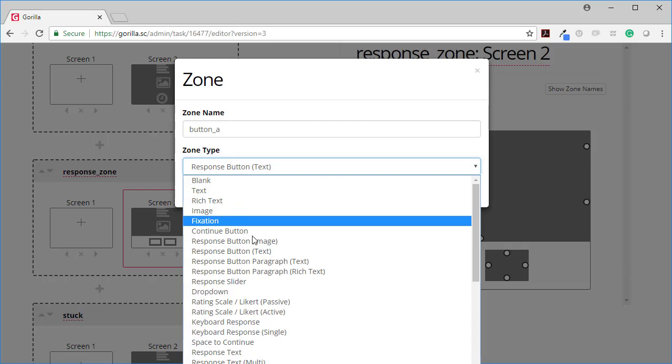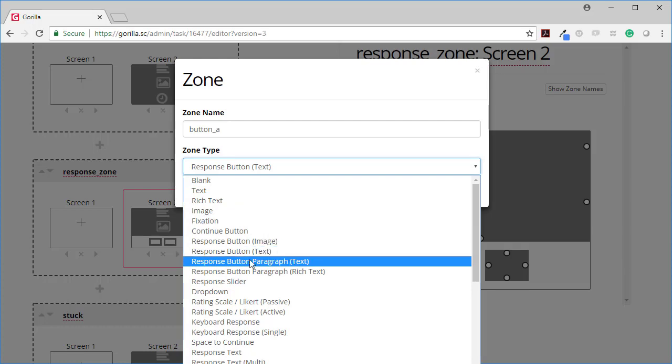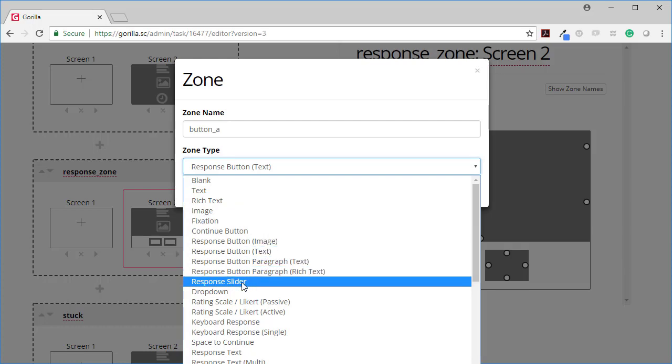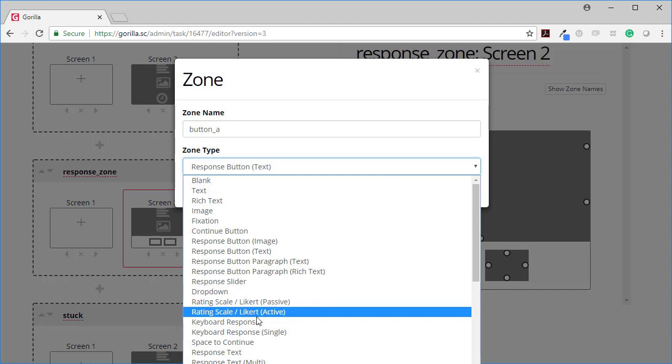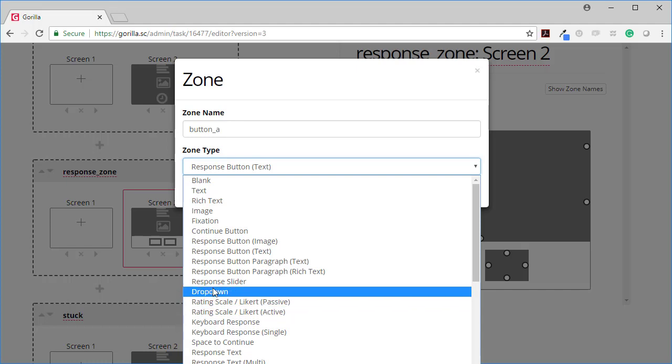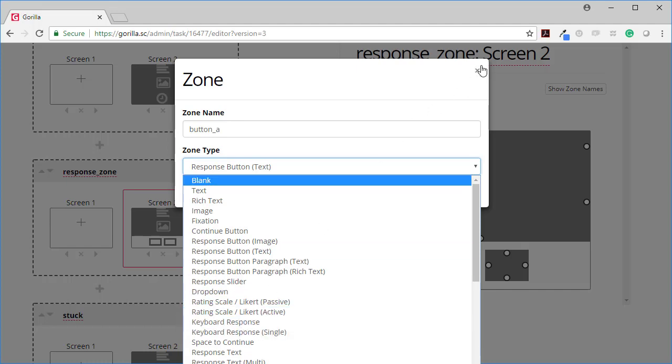Response button text. So here are all response button image, text, paragraph, response slider, rating scale, drop down. Lots of different options.